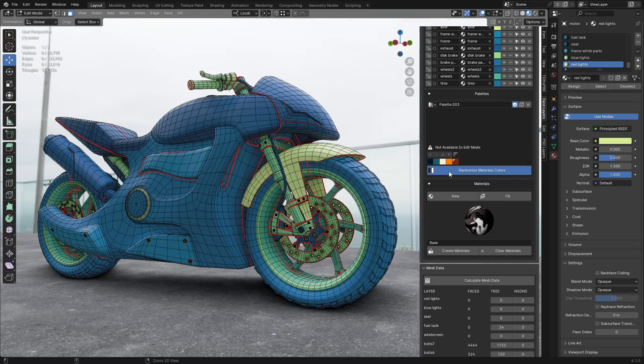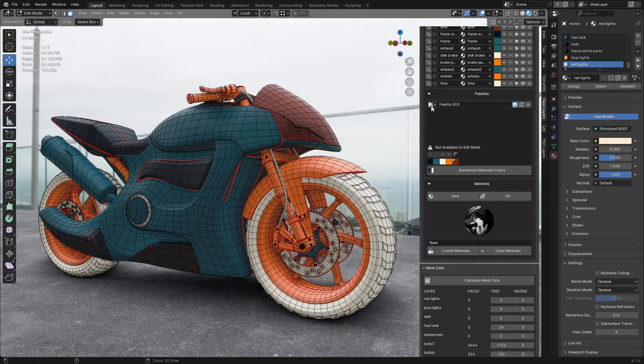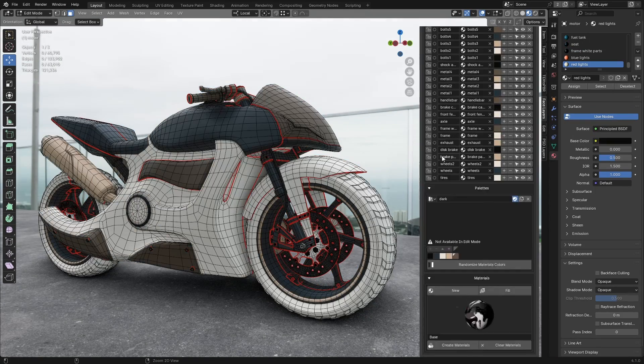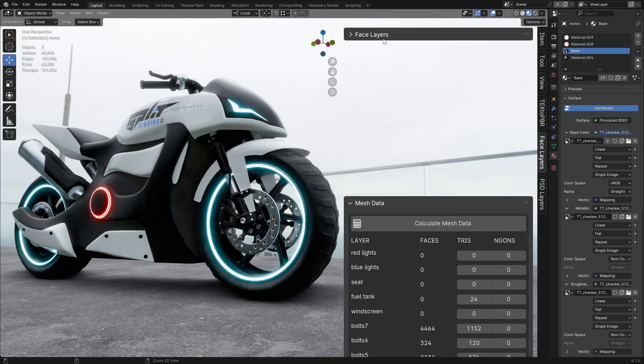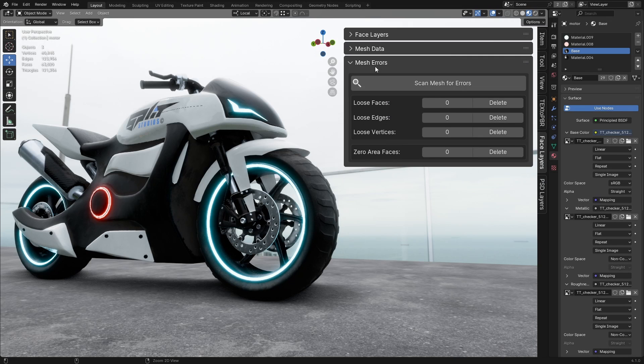Let's begin with a quick introduction to showcase the capabilities of the add-on. The add-on is divided into three main sections: face layers, mesh data, and mesh errors.